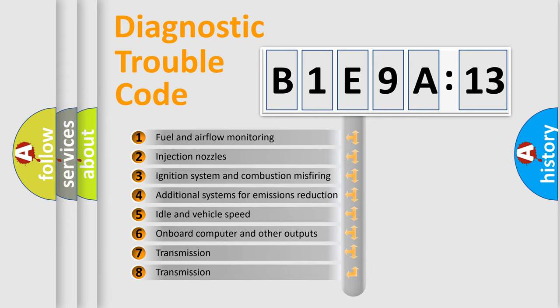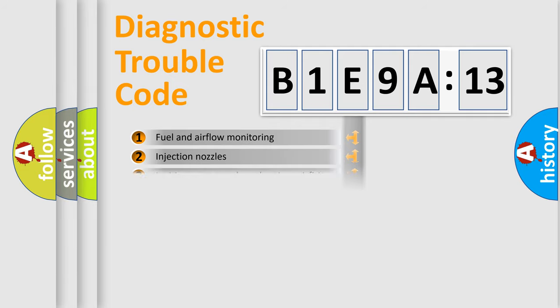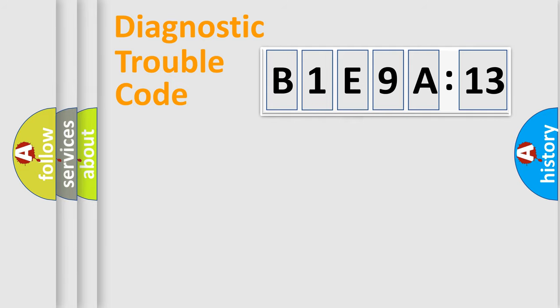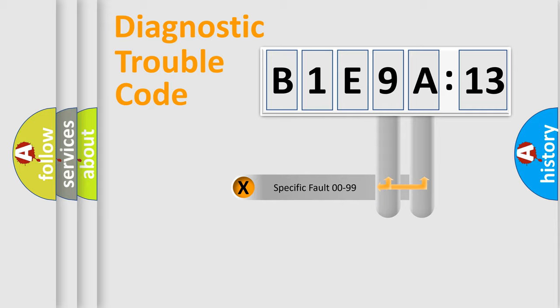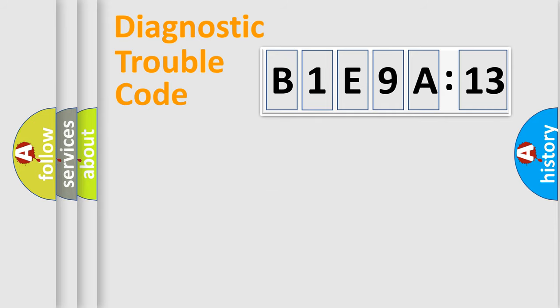The third character specifies a subset of errors. The distribution shown is valid only for the standardized DTC code. Only the last two characters define the specific fault of the group.